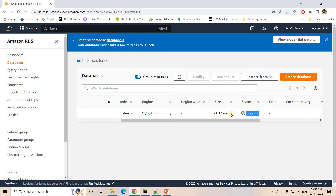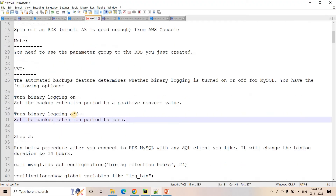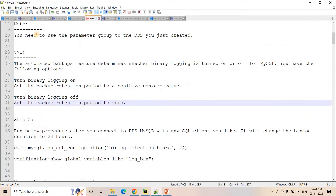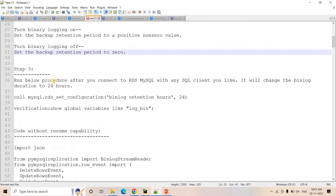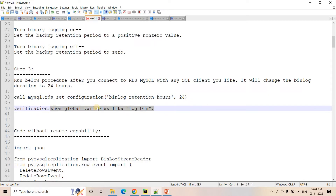It will take some time to spin up. When the status changes to available, I'll resume. While waiting, in step three we need to change the binlog retention period to 24 hours, because the default for AWS RDS is very low. This ensures that if the consumer fails and we want to restart it, the binlog still exists. To confirm whether binlog is enabled, you can execute a verification query once the RDS is in available state.